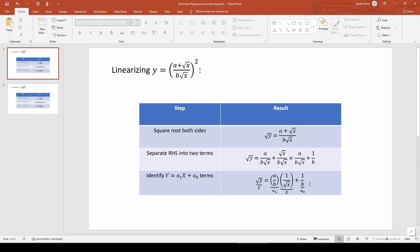This isn't one of the cases I listed in the linearizing nonlinear equations video, but recall that the list was not all-encompassing because there are too many nonlinear functions. This is an example illustrating the general process of linearizing an equation.